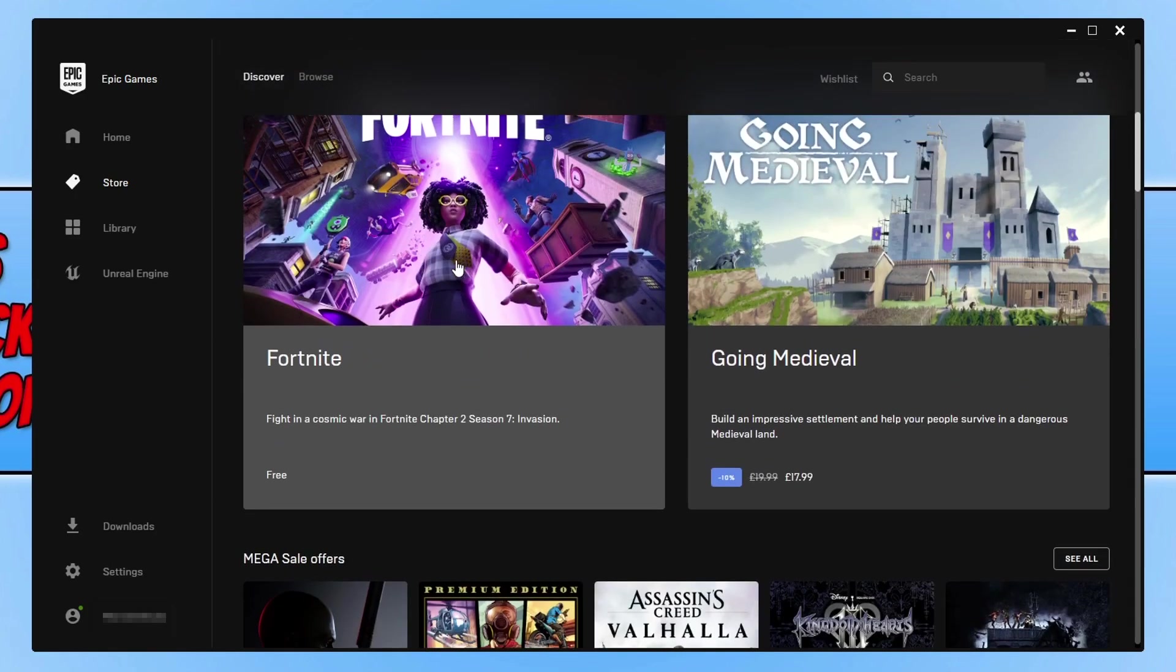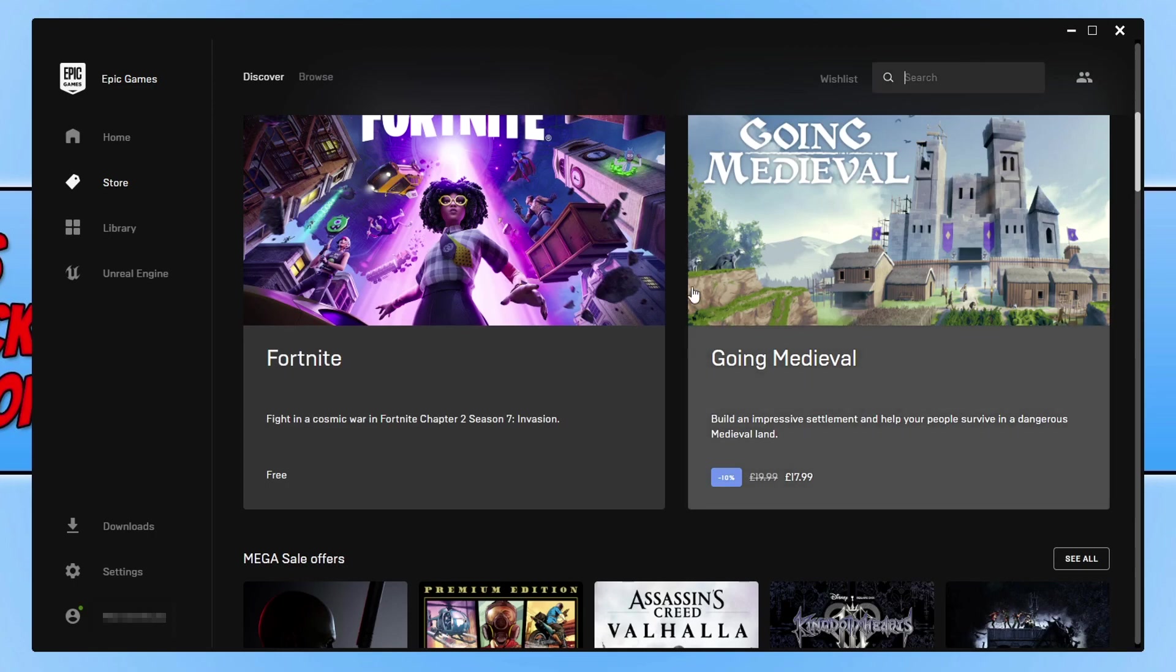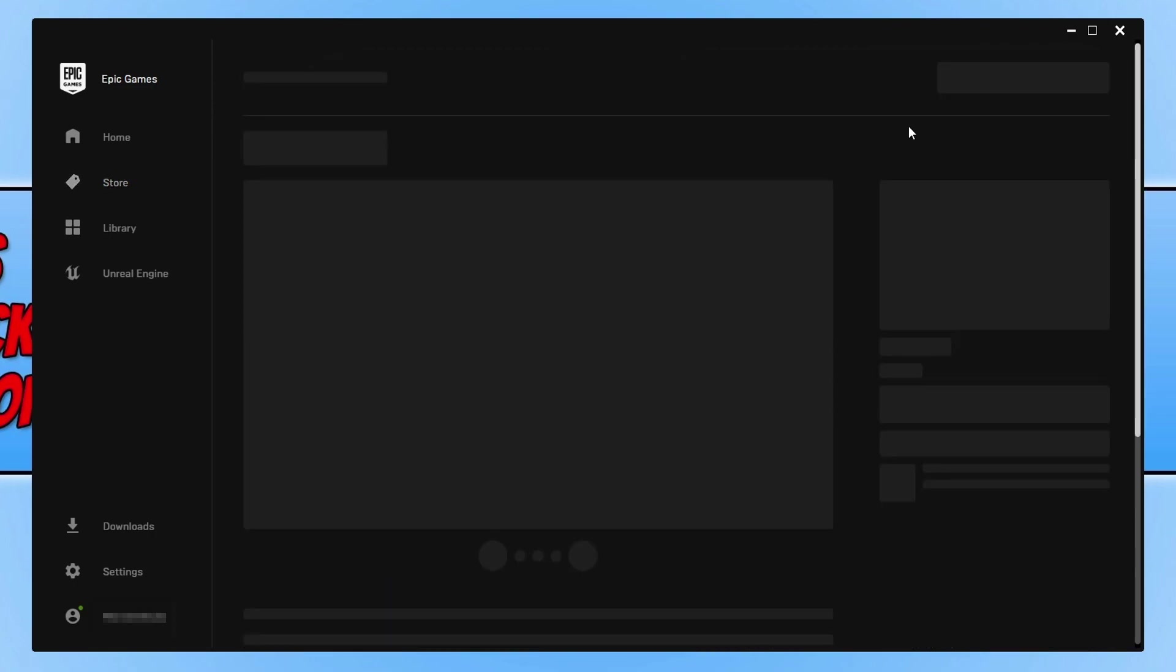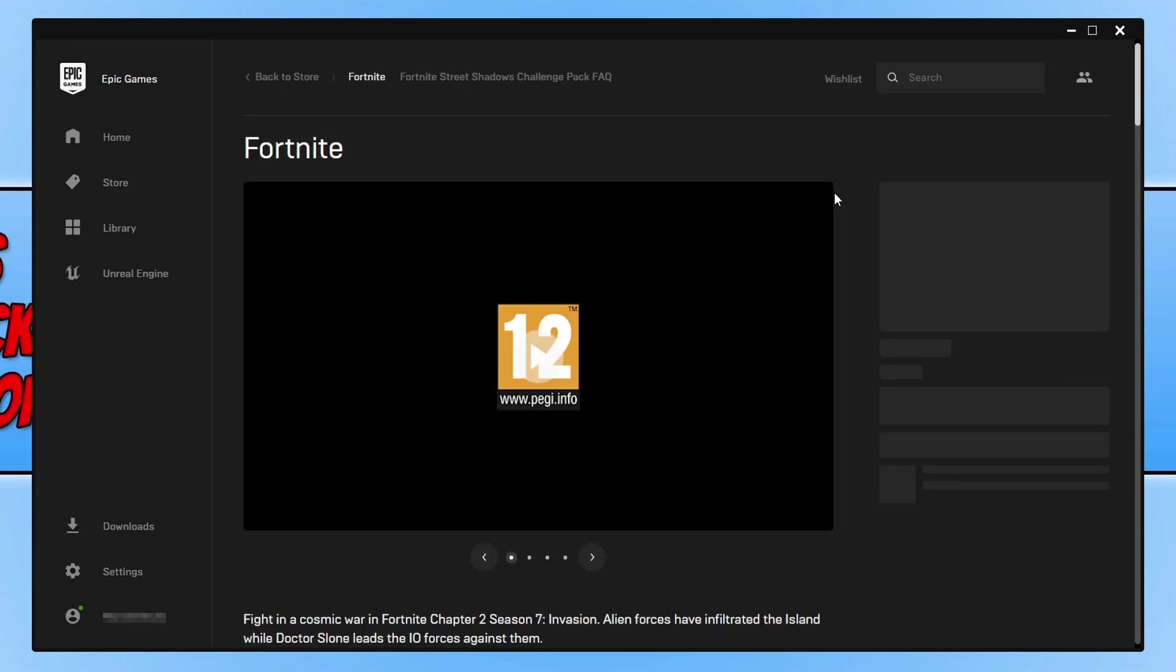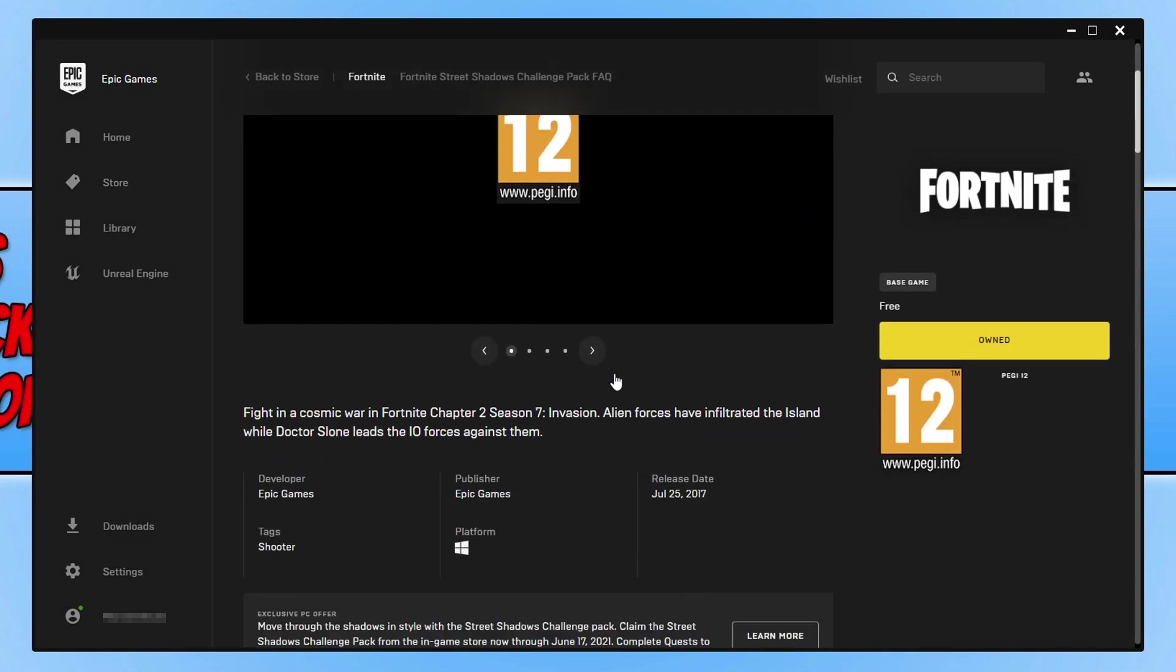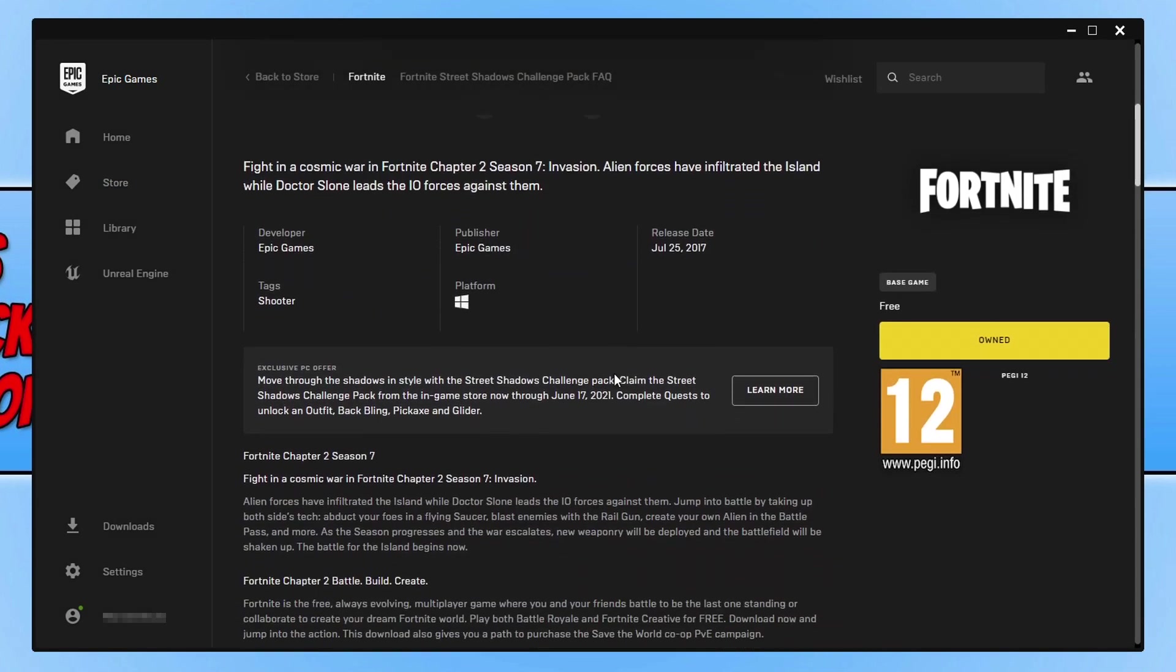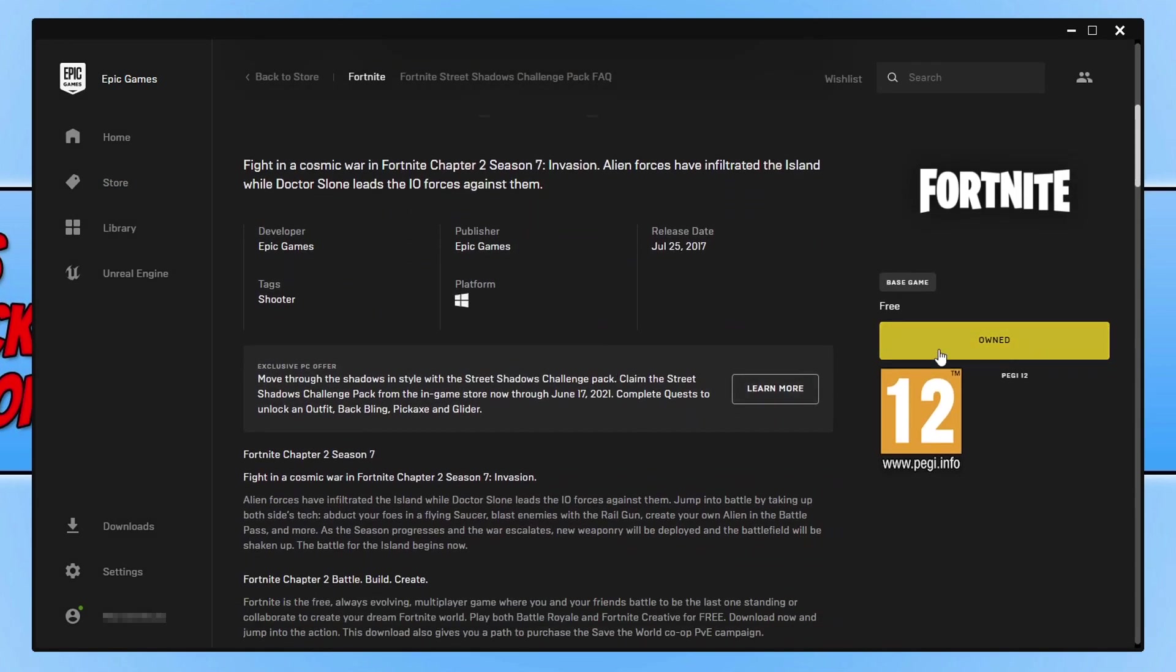If you can't see it on this page, go ahead and click on Search and then type in 'Fortnite'. You then need to select Fortnite, and you now need to scroll down.